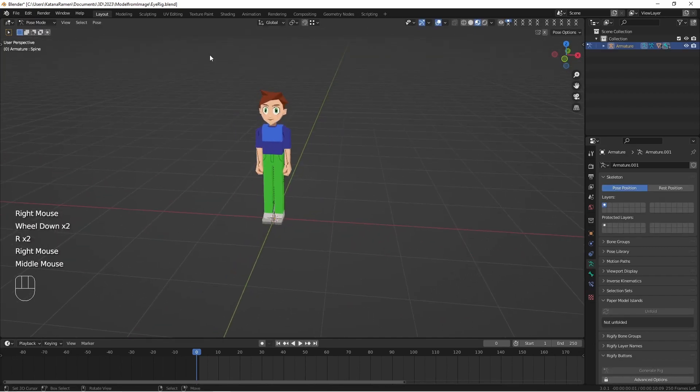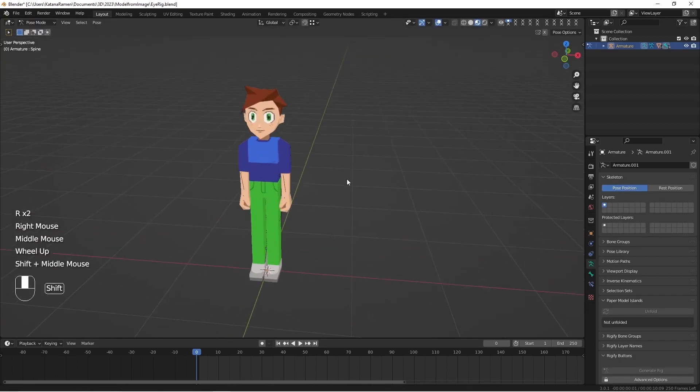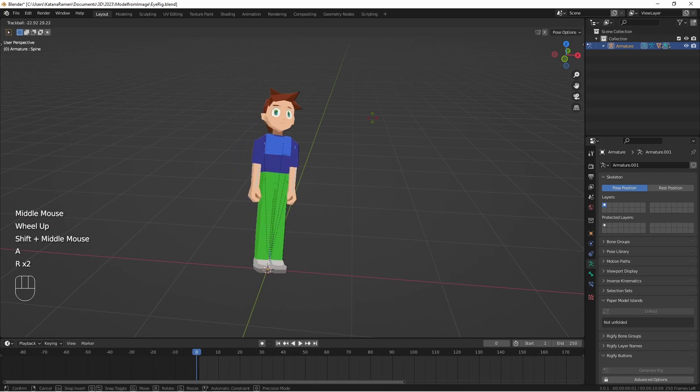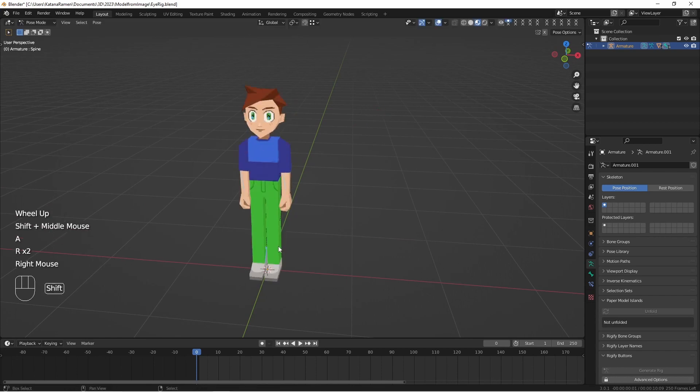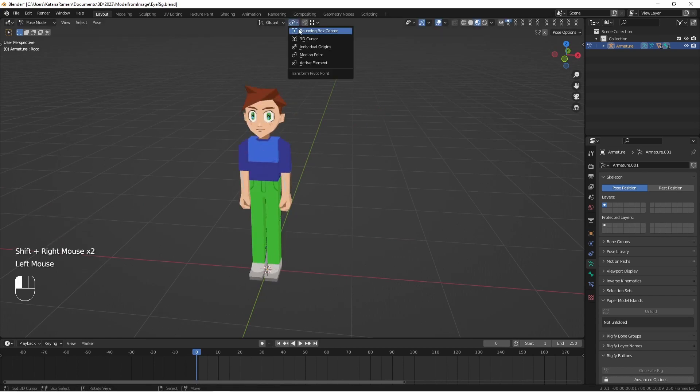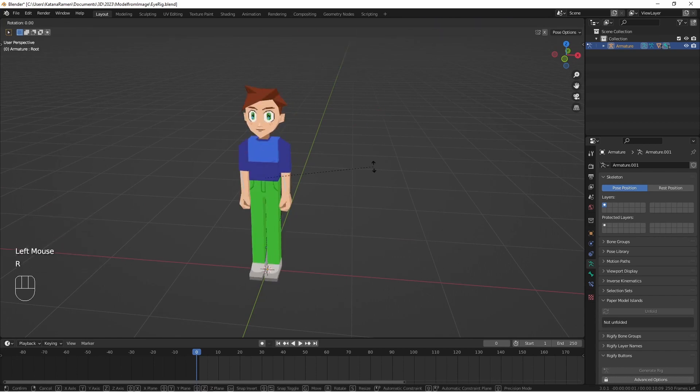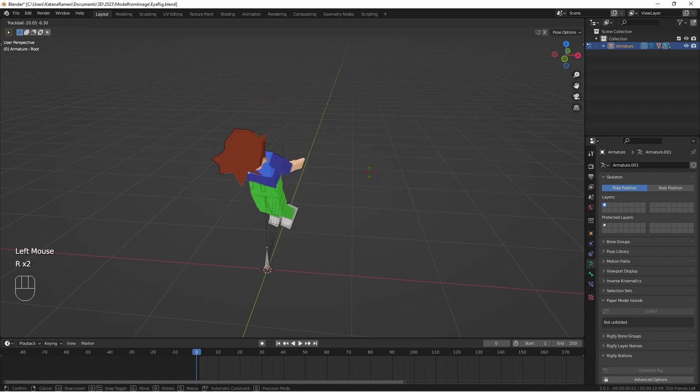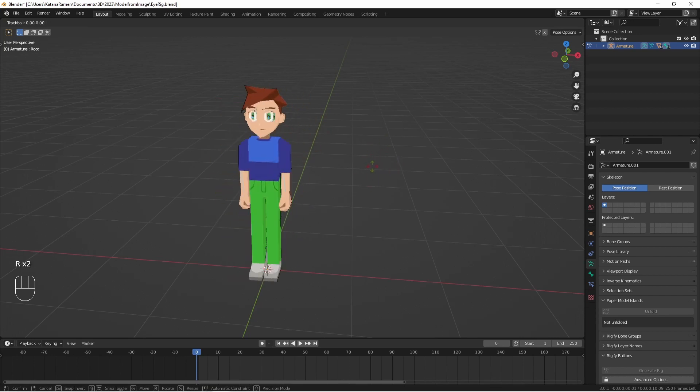Now we should have everything rigged up. And one thing we can do is select everything except this root bone. And then use individual origins. And we can see everything is working.